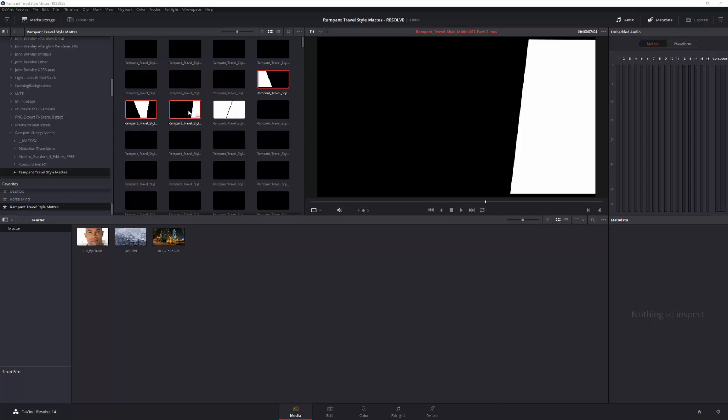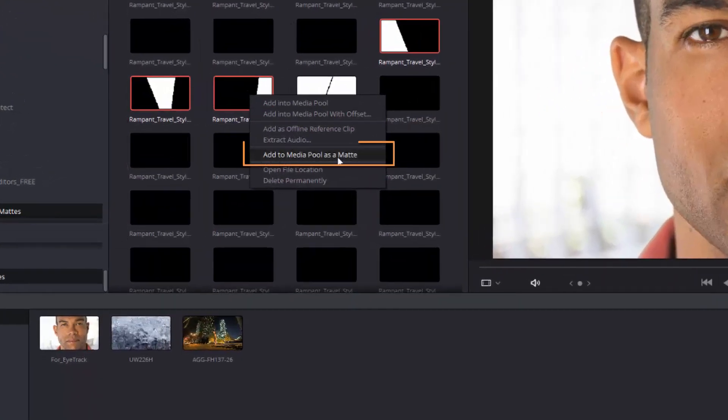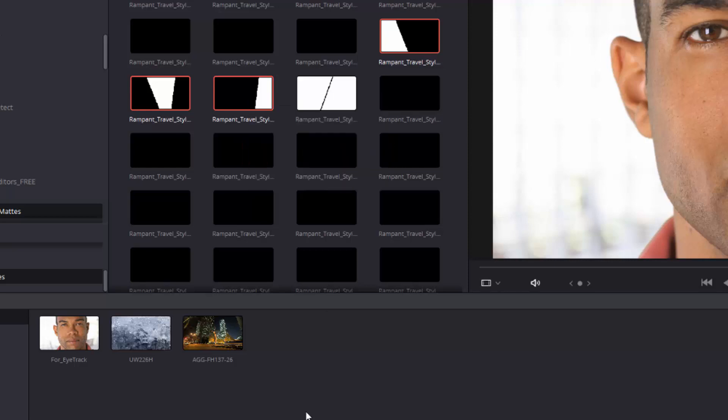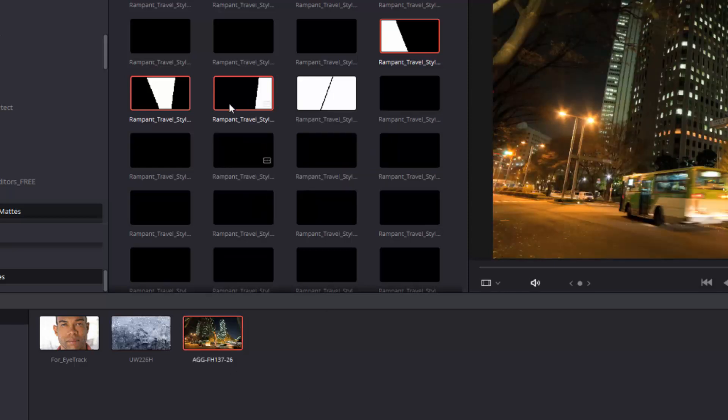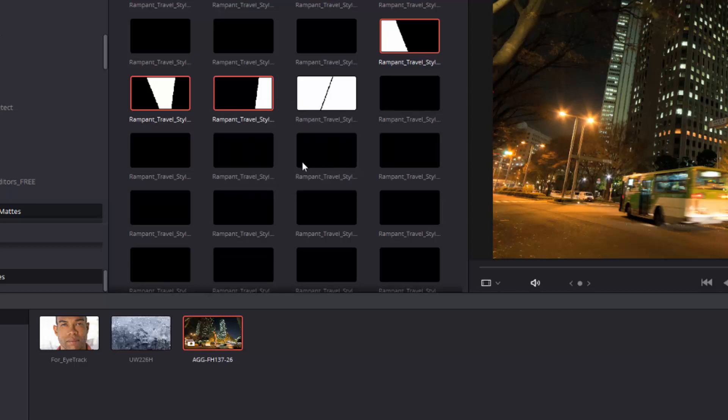So I've selected these three, just to give you an example of how you can use three different clips inside of three different parts of these style mats. Now, to add them to your project, you right-click on them, and you choose Add to Media Pool as a Mat.